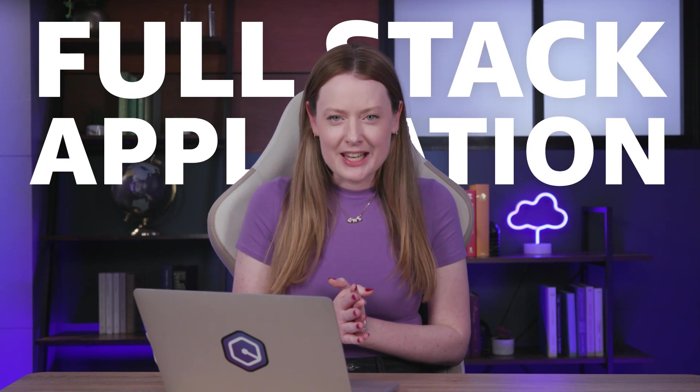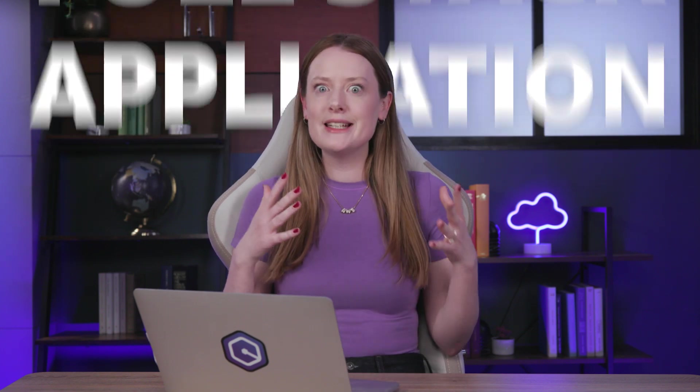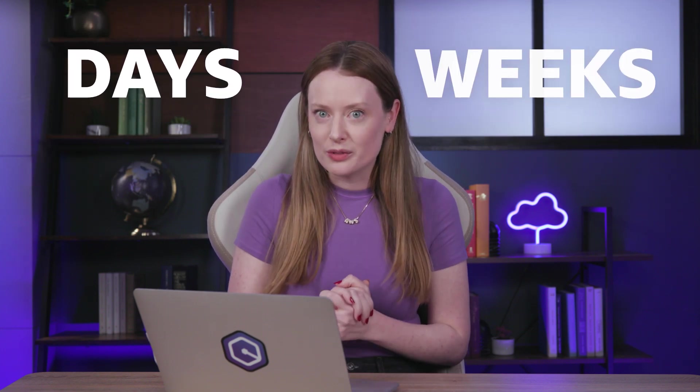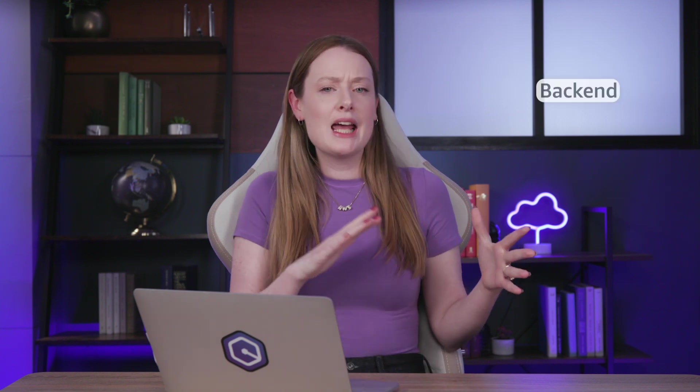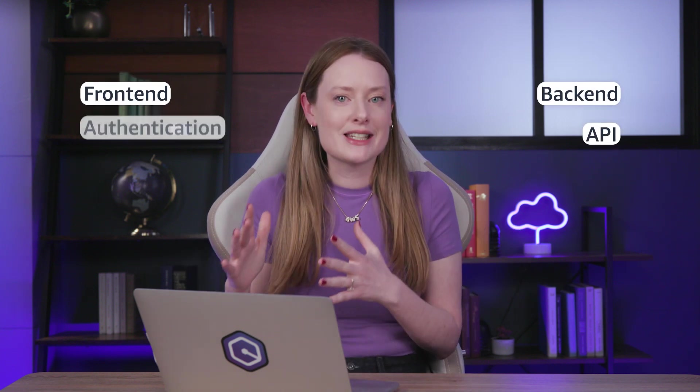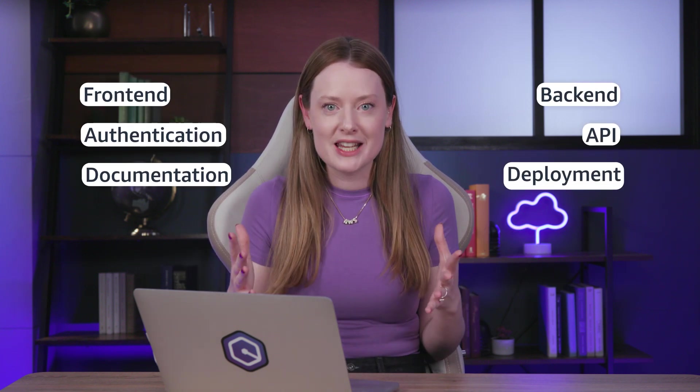Building a full-stack application on AWS? That's usually days, maybe weeks of work, right? Back-end, front-end APIs, authentication, deployment, documentation.